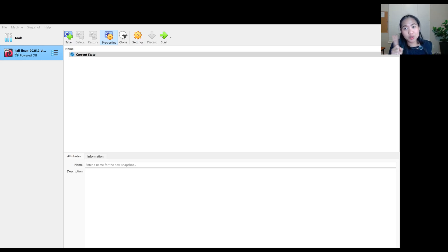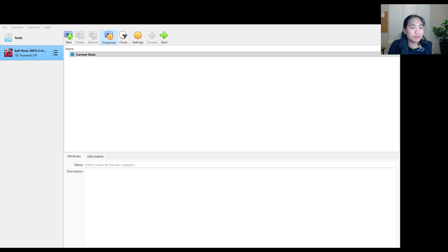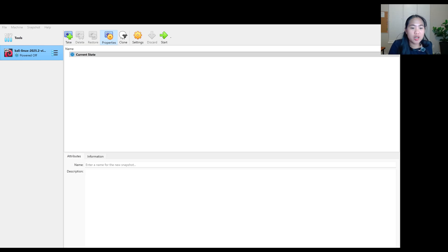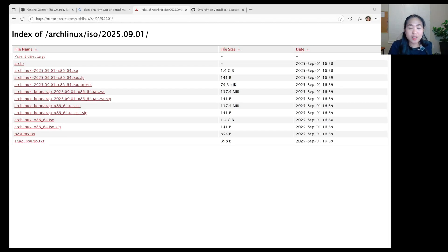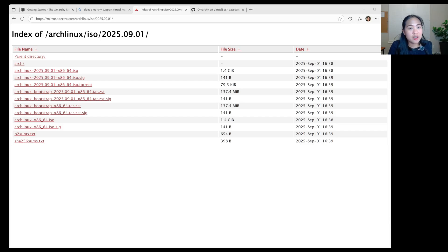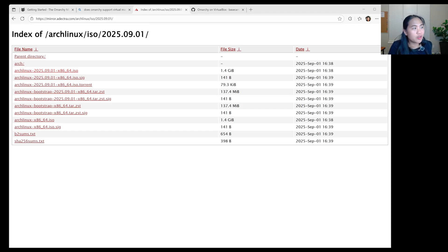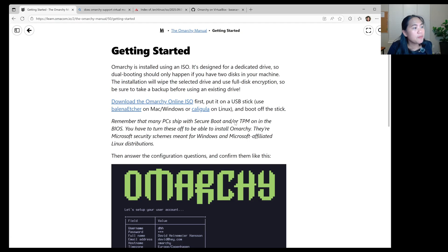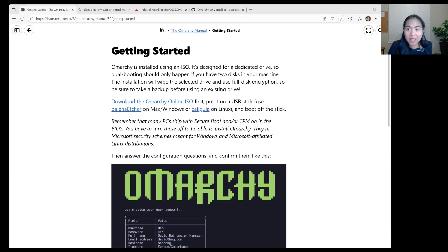So you have to download two Linux and Omarchy. Here is my virtual box. I installed Arch Linux 125.09018664 ISO. I also installed the ISO for Omarchy. Let's go to my virtual box.